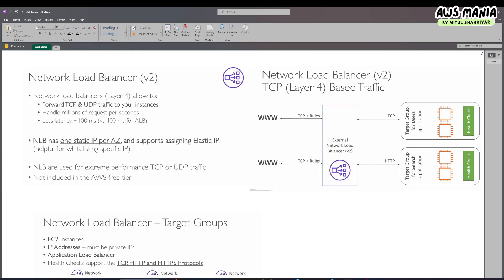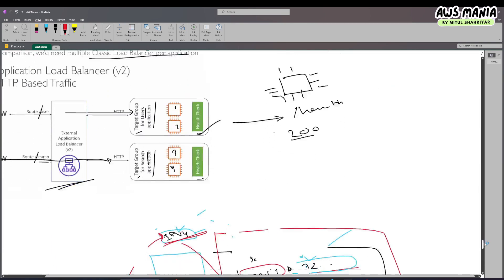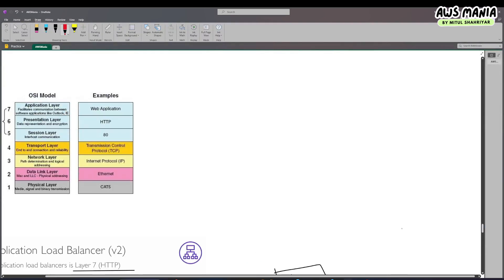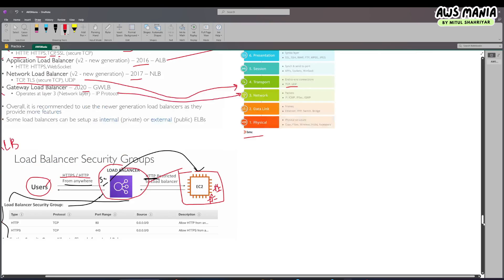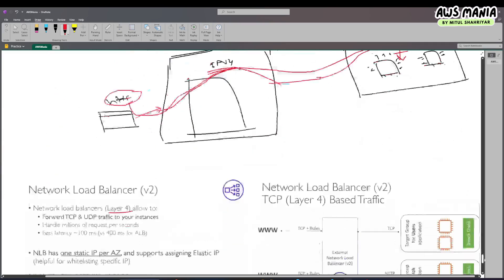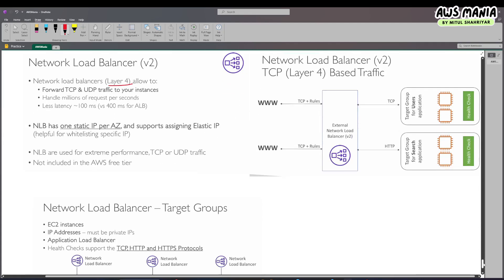Let's start with the basic concept. The network load balancer works in layer 4 of the OSI model. If you look at the image, layer 4 has protocols like TCP and others. It works with TCP, UDP, and so on — these are the protocols it uses.